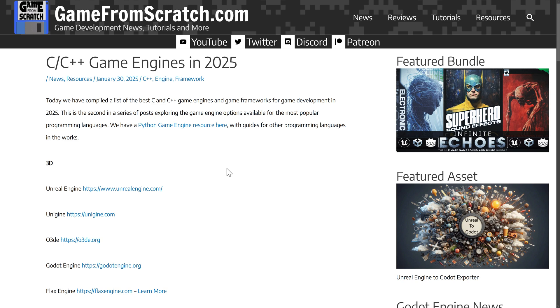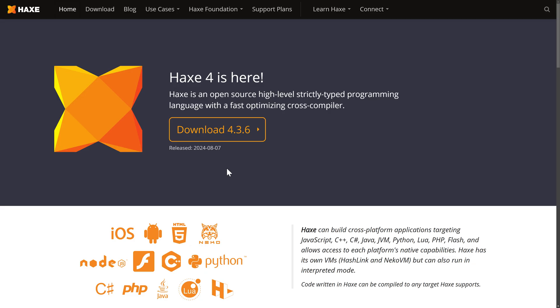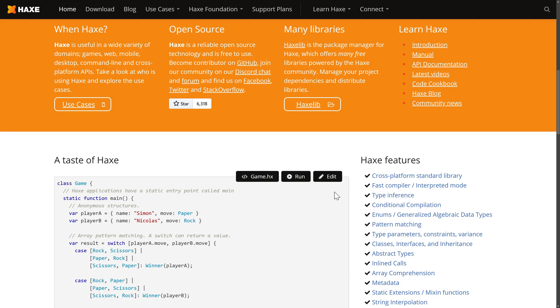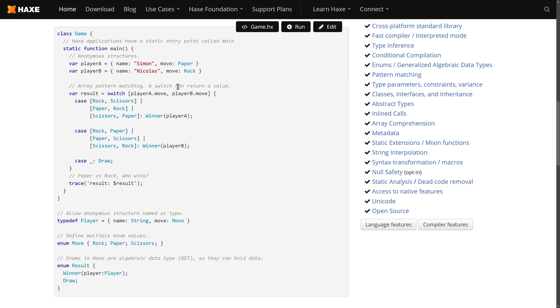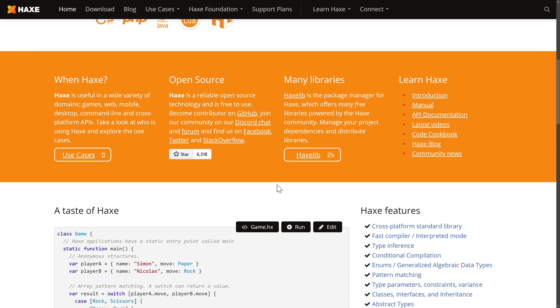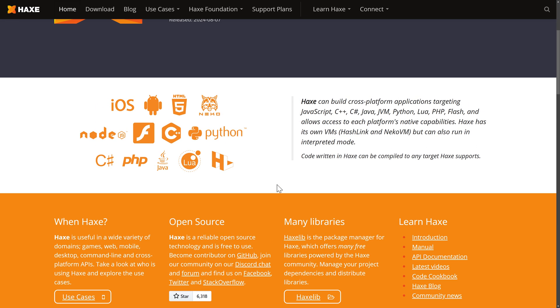But today, what we are looking at is Haxe. Haxe is one of those languages I've actually always found pretty interesting. It is a high-level language, very comfortable syntax if you've used C++ or Swift or anything else. This is what Haxe ultimately looks like. And the thing about Haxe is it compiles down to other programming languages. So it's incredibly cross-platform in its nature. It's got some very interesting features of its own.